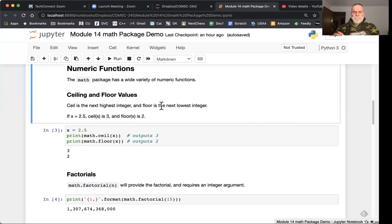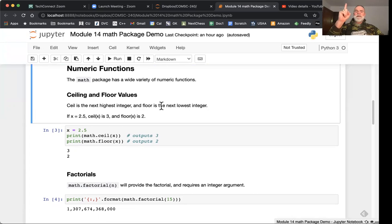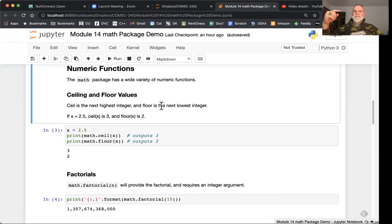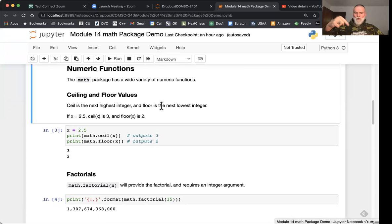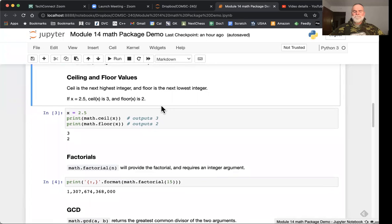There are ceiling and floor values that will round either up or down to the nearest integer. This will always return an integer, but if the argument is a float, it's simply going to round up or down. Ceiling will go up to the ceiling, the next highest integer, and floor will go down to the next lowest integer.